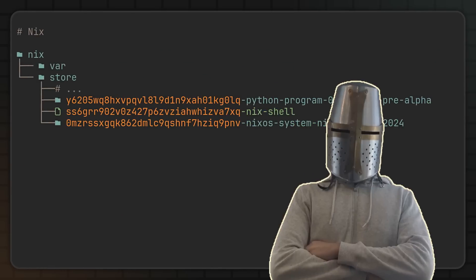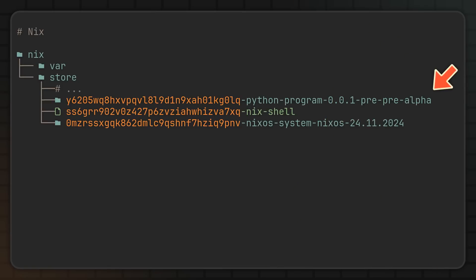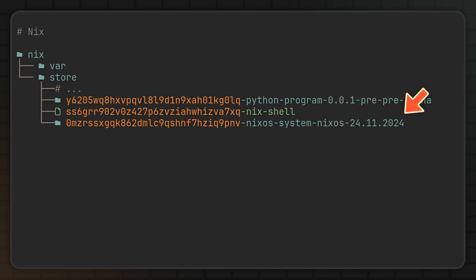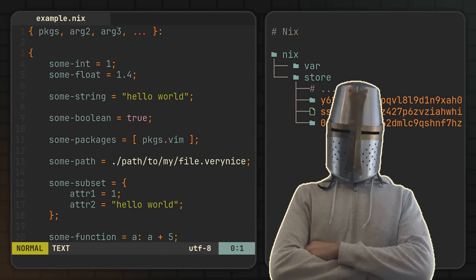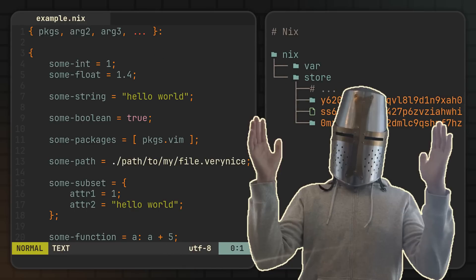And to Nix, everything is a package. Your Python application is a package, your development shell is a package, or even your entire operating system can also be described in a package. So if you are planning to do any declarative configuration, you will have to at least learn the basics of it. But fortunately, like I've said, the language is so small you can literally learn it in under an hour.